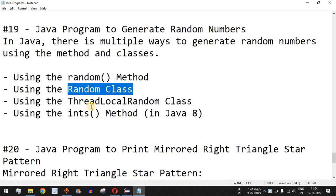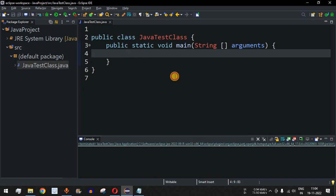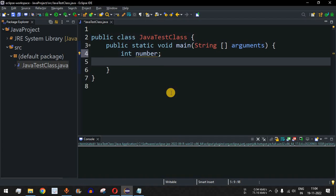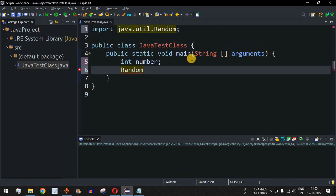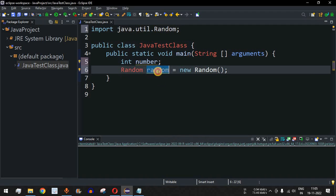We are going to use the Random class in order to generate random numbers, which can be very helpful based on your requirements. Moving to the Eclipse IDE, the random numbers we generate will be integers. I'll provide the int variable 'number', then provide the Random class — Eclipse IDE is suggesting classes, and the first one belonging to the java.util package is the one we want. We create an object called 'random' equal to new Random() to instantiate it.